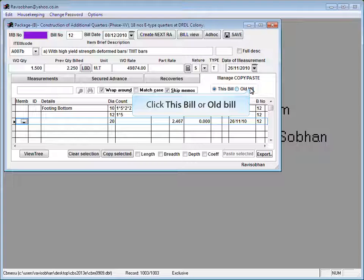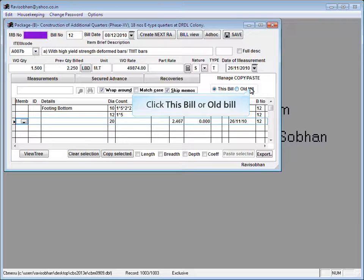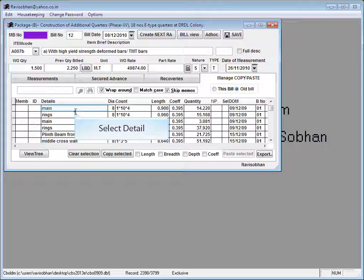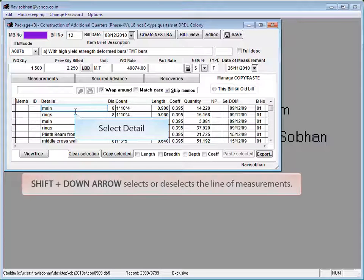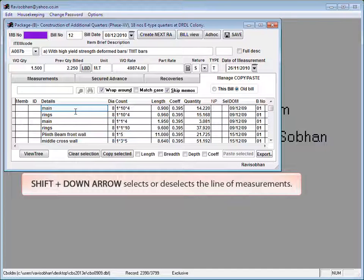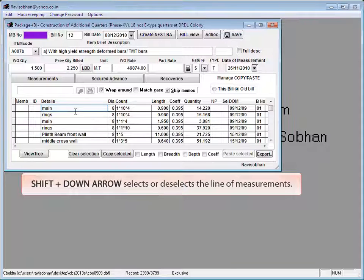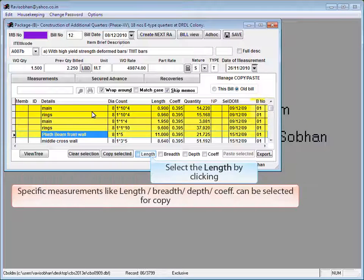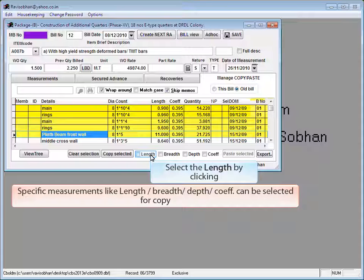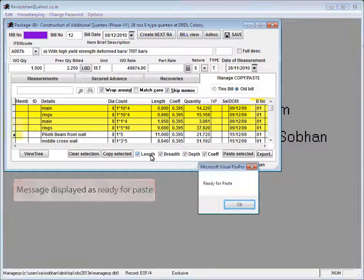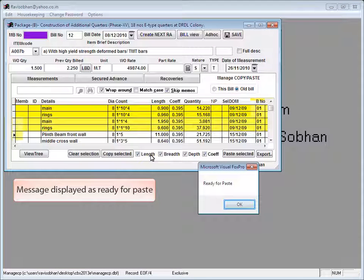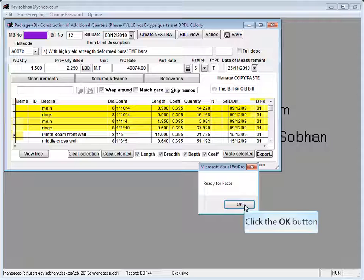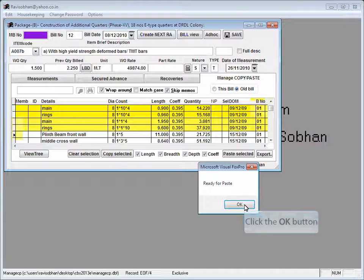Click this bill or old bill to view particular measurements. Select detail. Shift plus down arrow selects or deselects the line of measurement. Specific measurements like length, breadth, depth, coefficient can be selected for copy. Messages displayed as ready for paste. Click OK to continue.